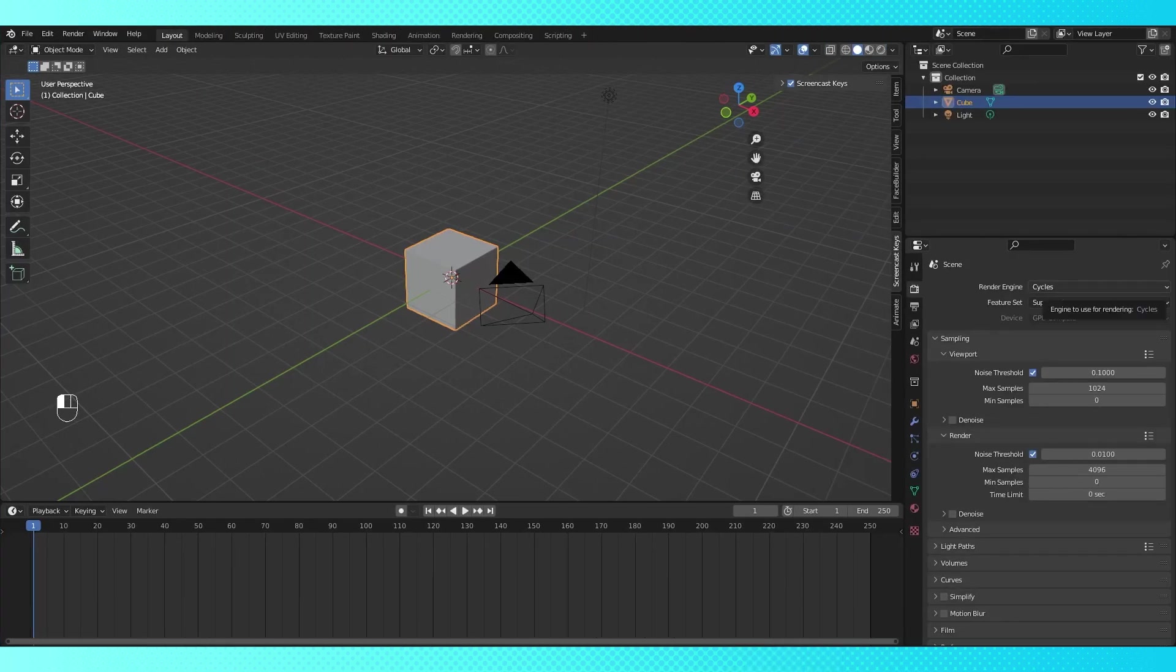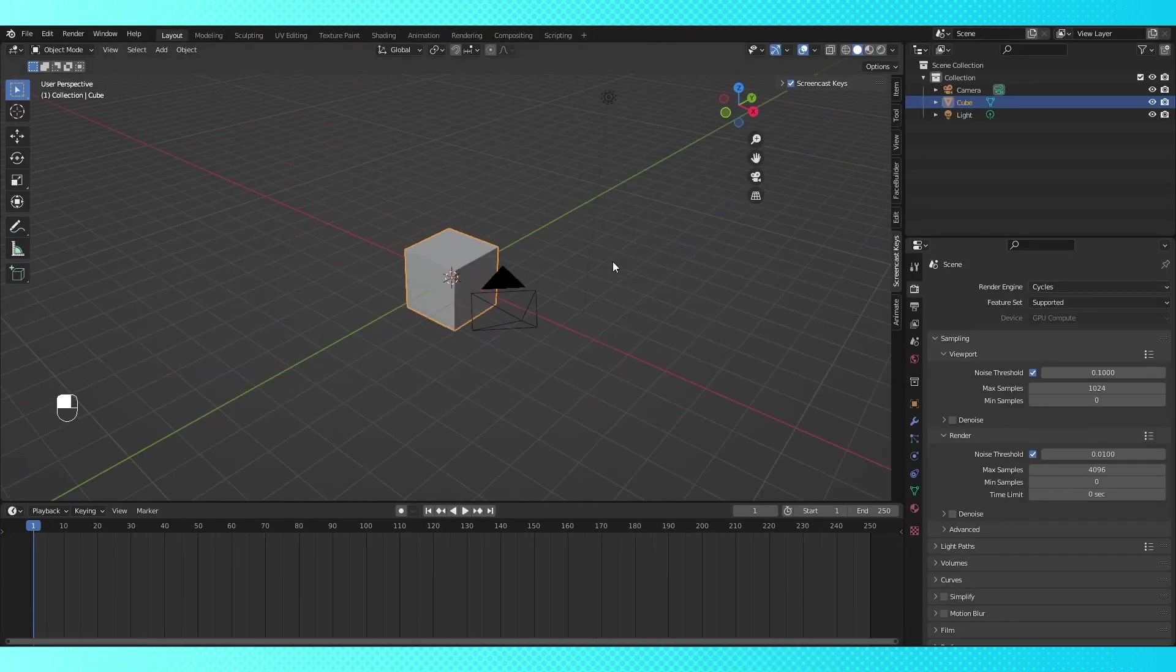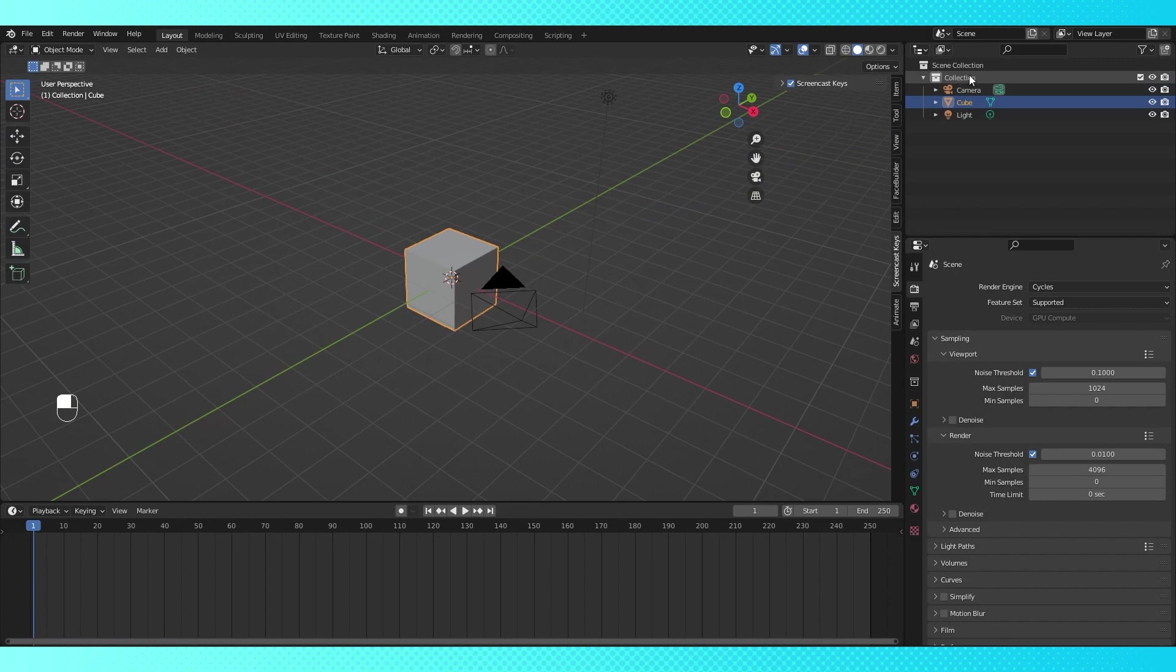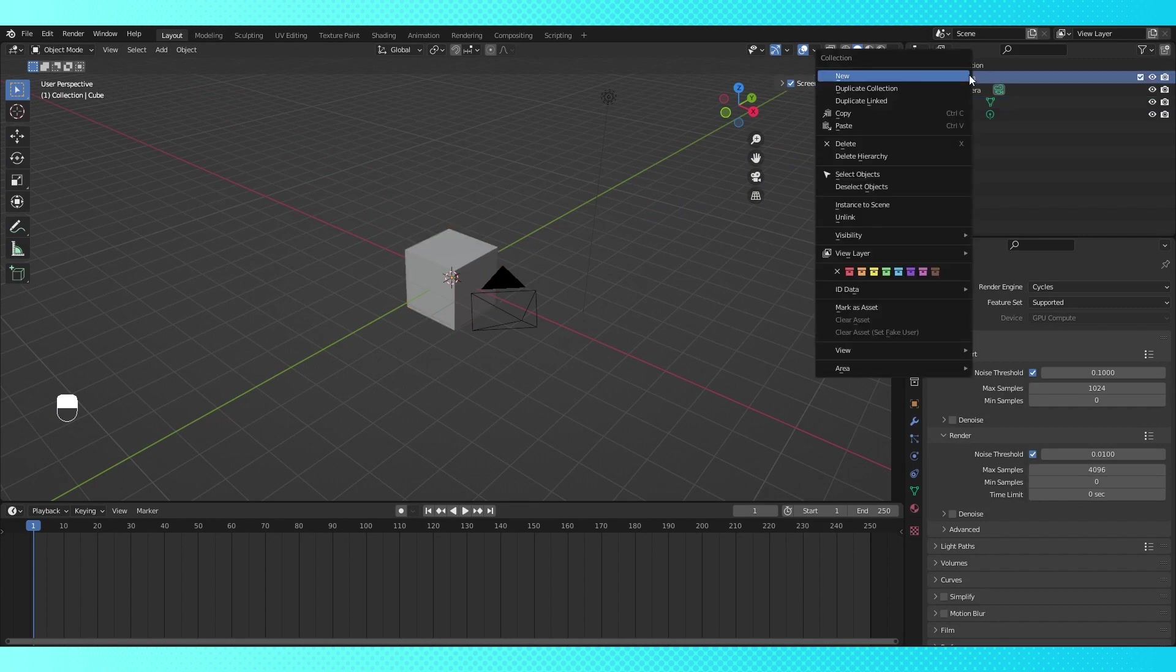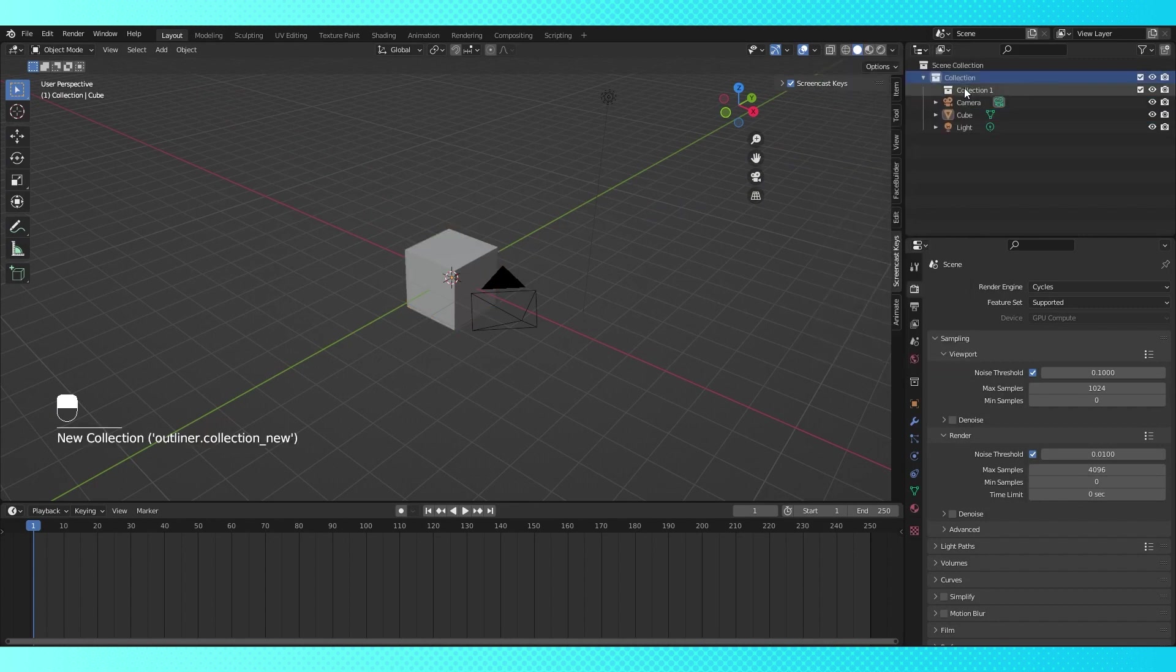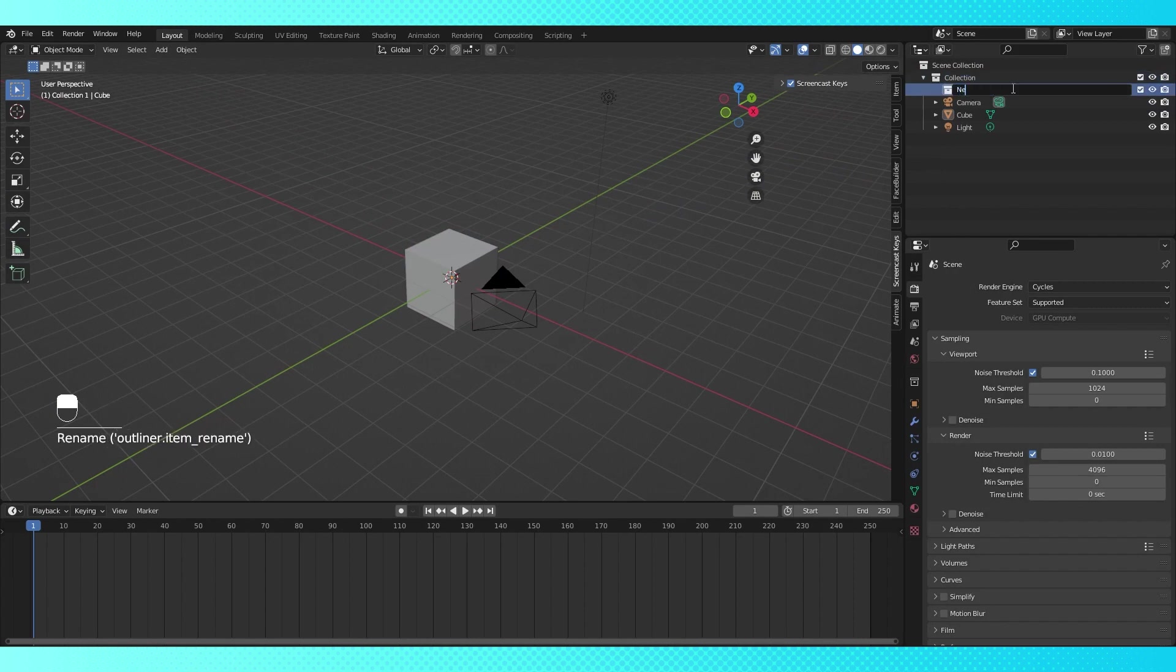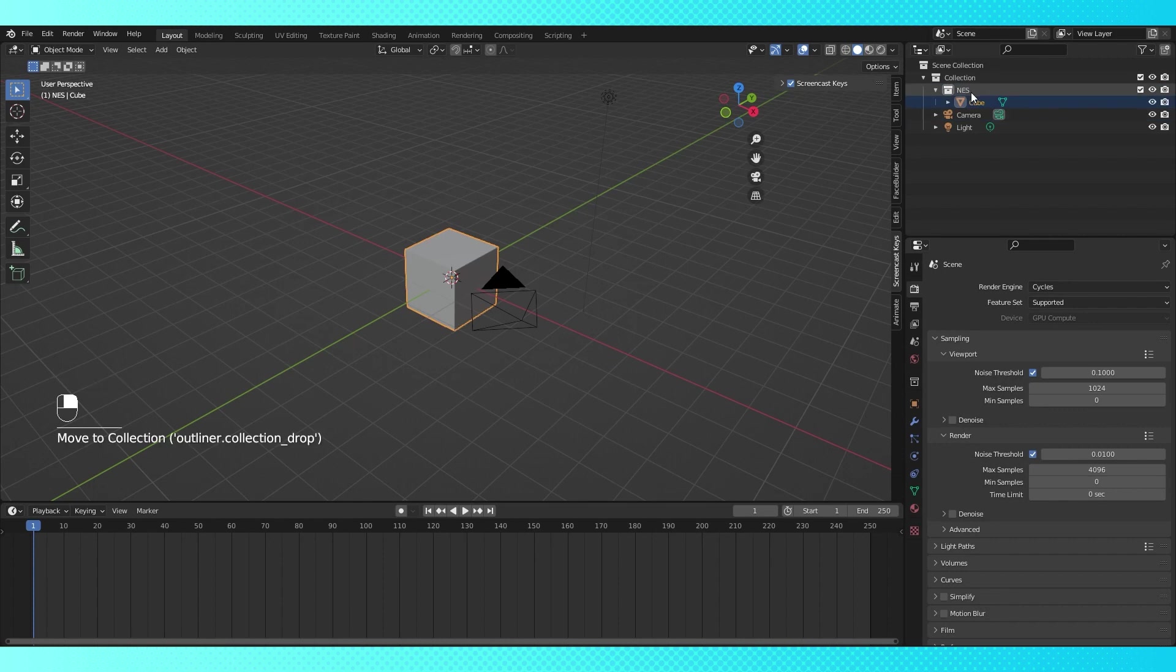Here's the default scene. Before I start adding any objects, I want to set up my outliner so that I can keep my scene organized. Right clicking in the outliner gives us some options. Choosing new will add a new collection to our scene. You can click and drag these collections and objects around in the outliner as you see fit. I'm going to add a few collections to my scene.